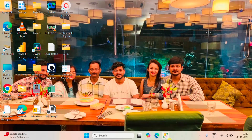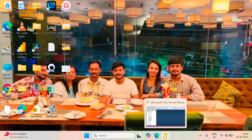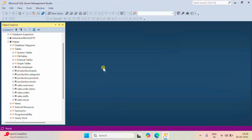Let me go back to the screen and show you the SQL Server tables I'm going to load into our lakehouse. Basically these are the sales tables: customer, order items, orders, staffs, and stores — these five tables I'm going to import.